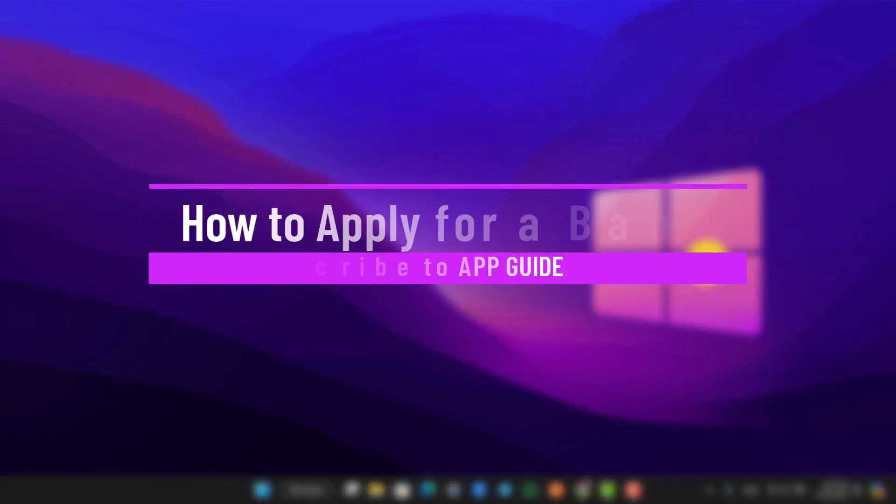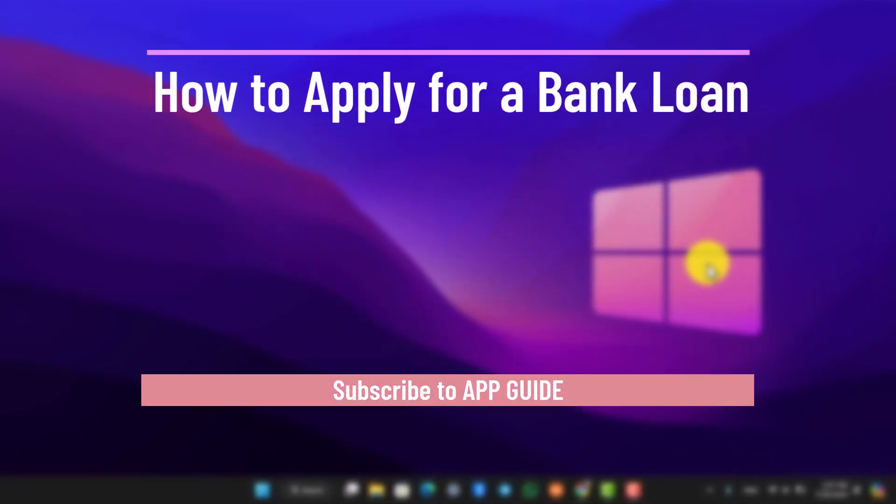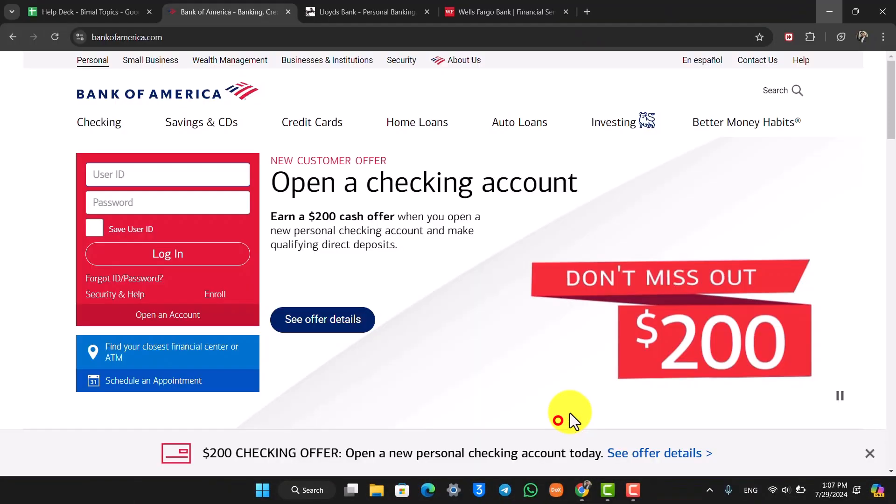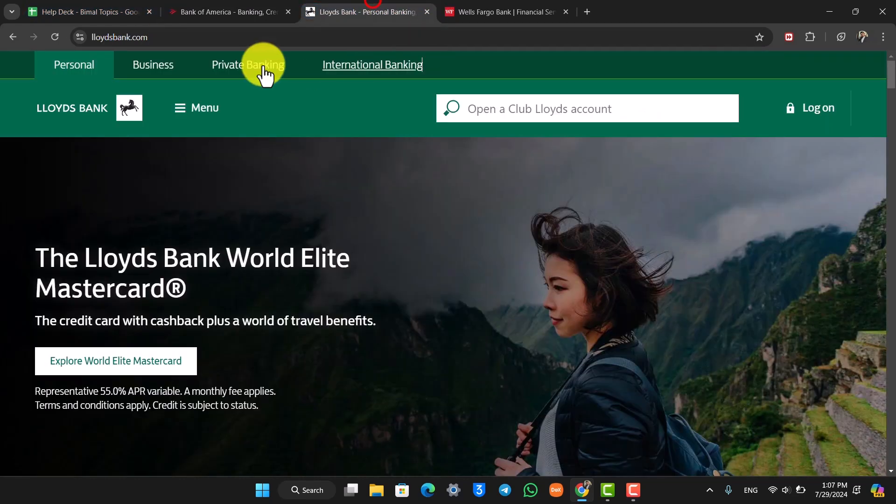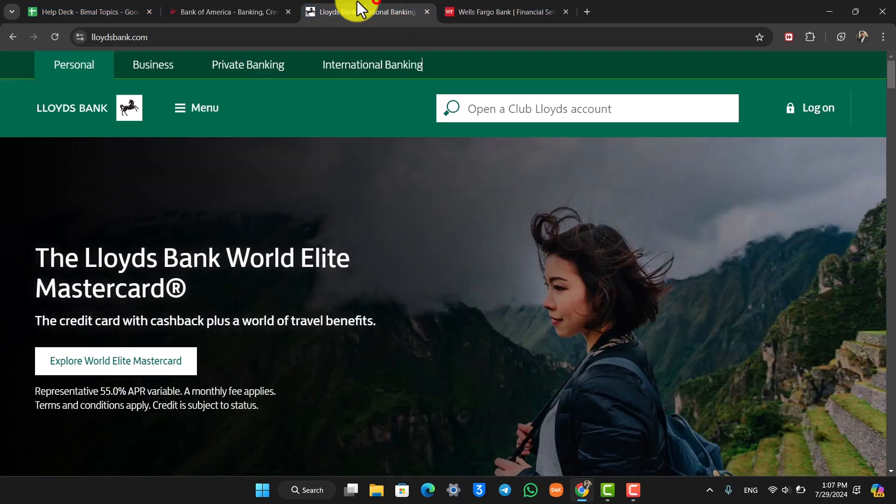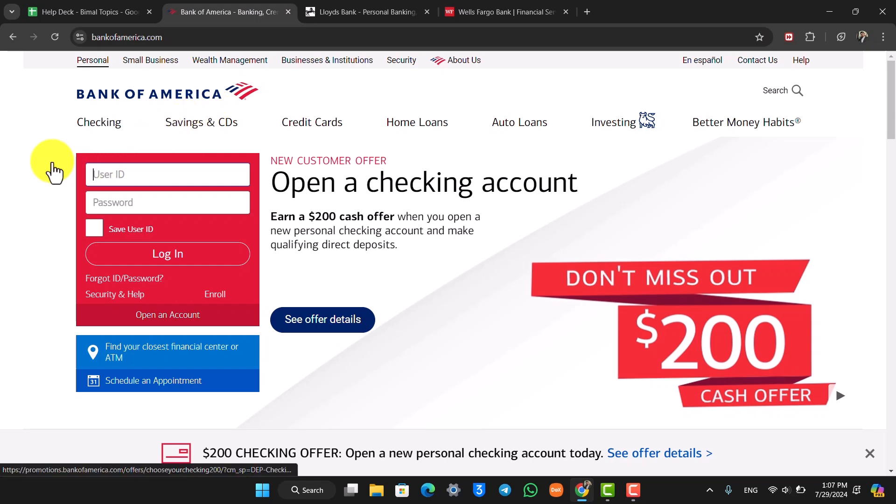How to apply for a bank loan. This actually depends on the bank you use and the services that they offer. Depending on the type of bank - whether it's Bank of America, Lloyds Bank, or Wells Fargo - all of these banks might offer you an option to take out a loan.